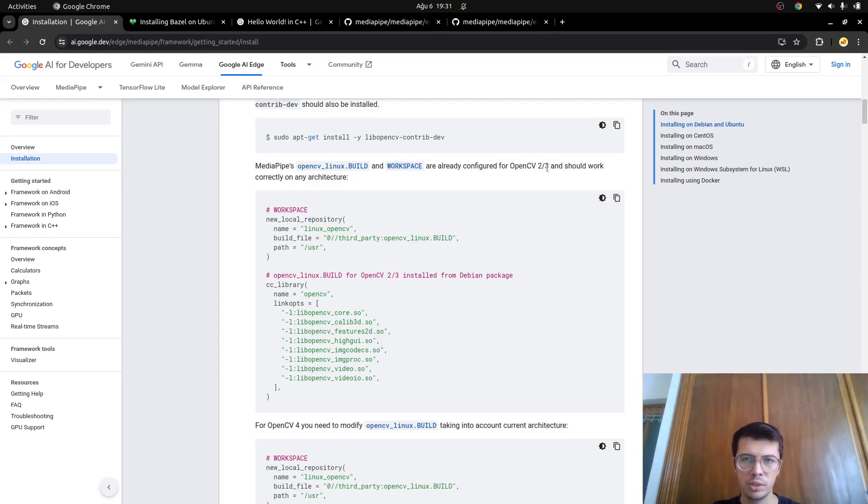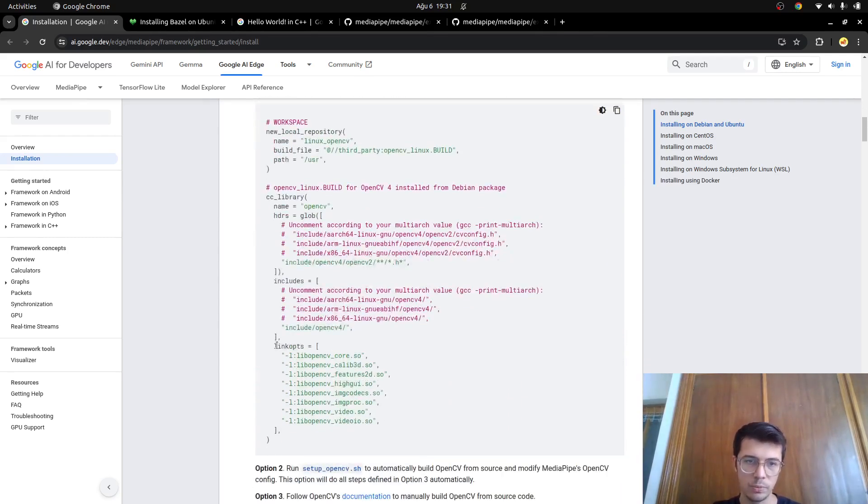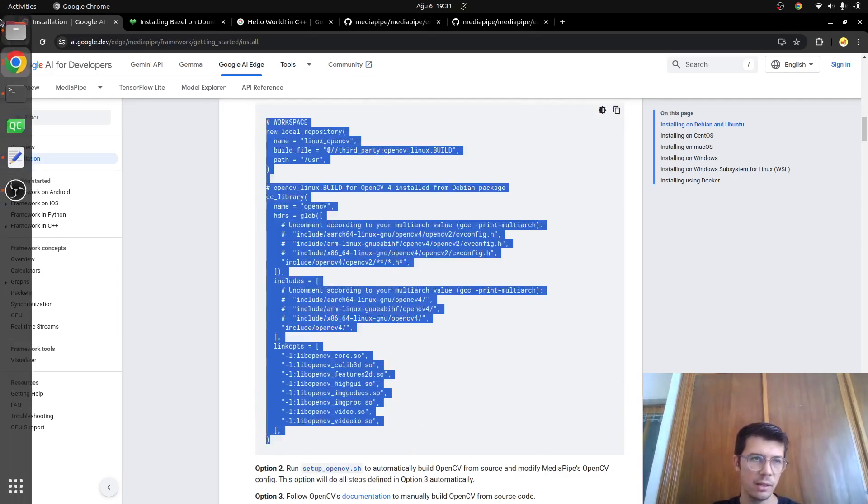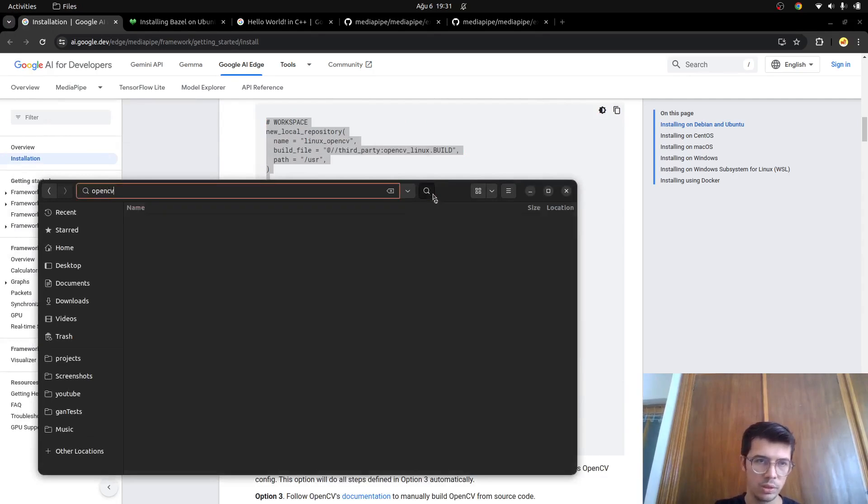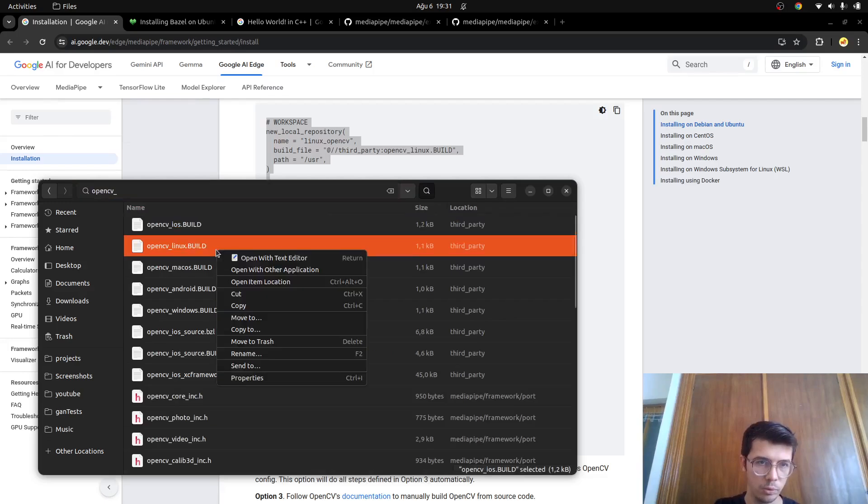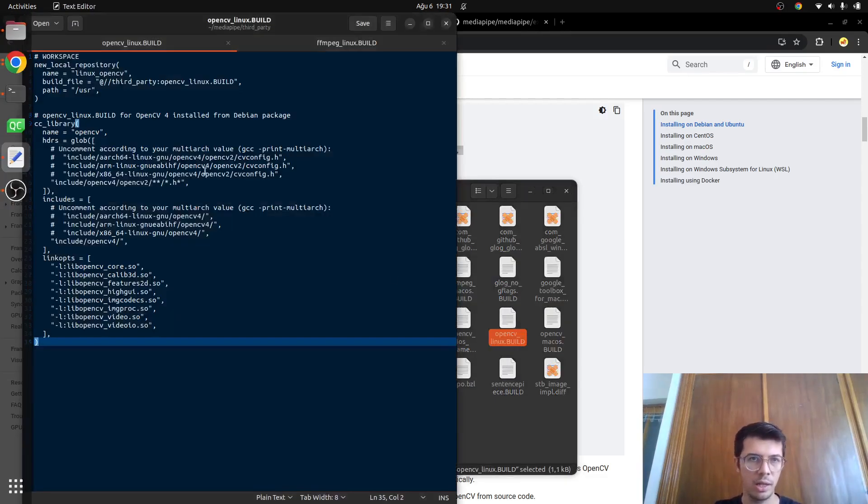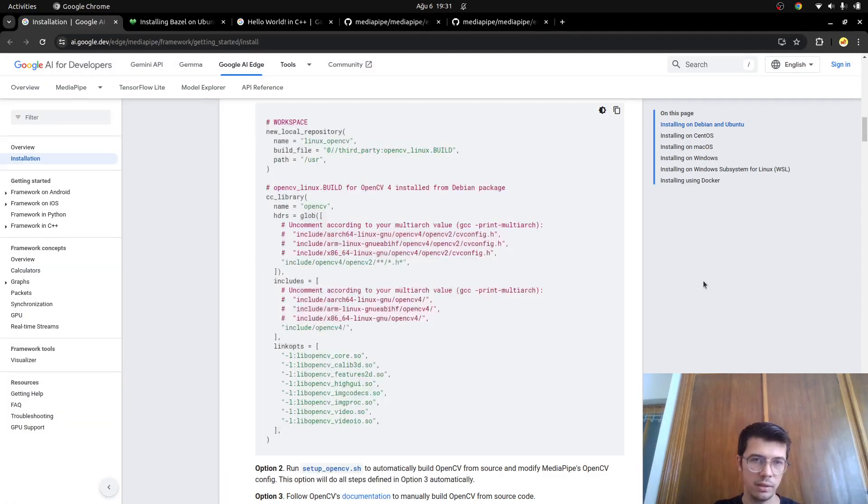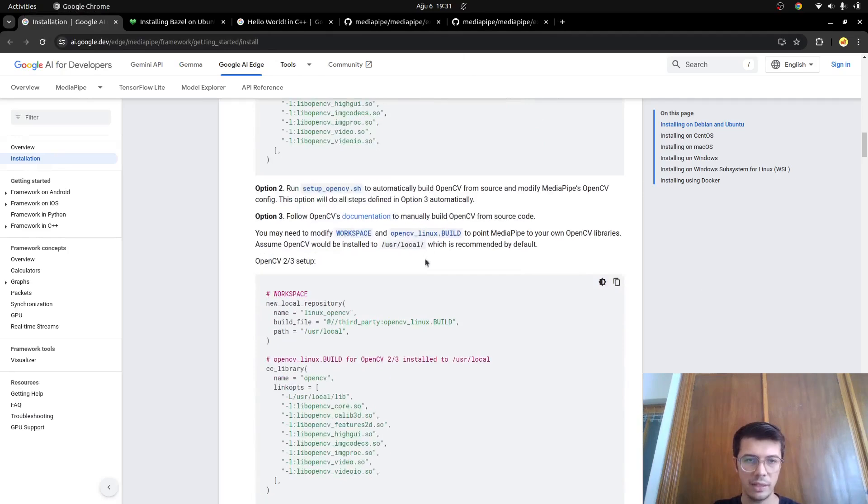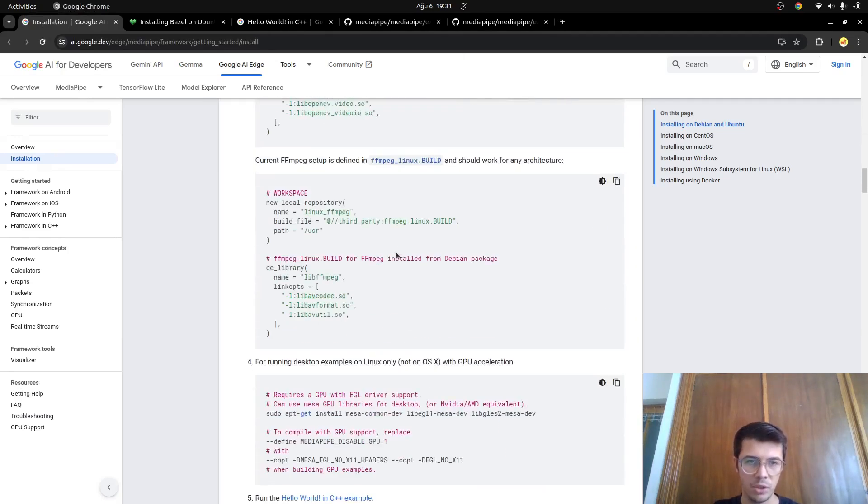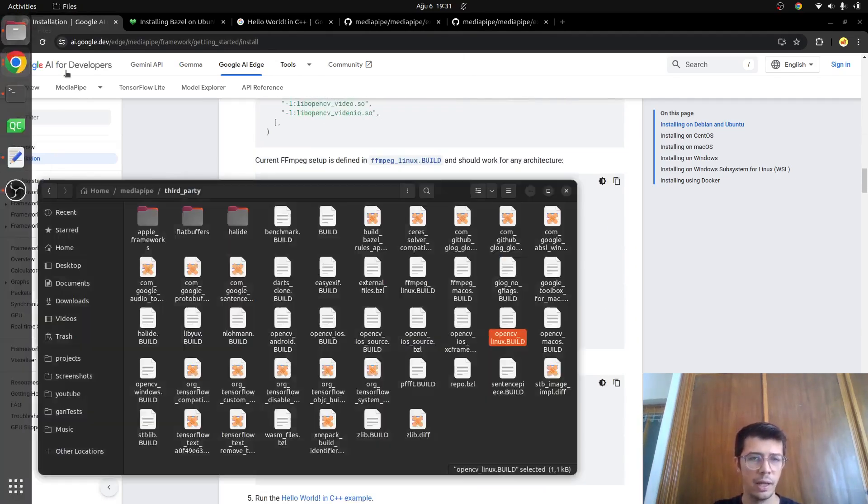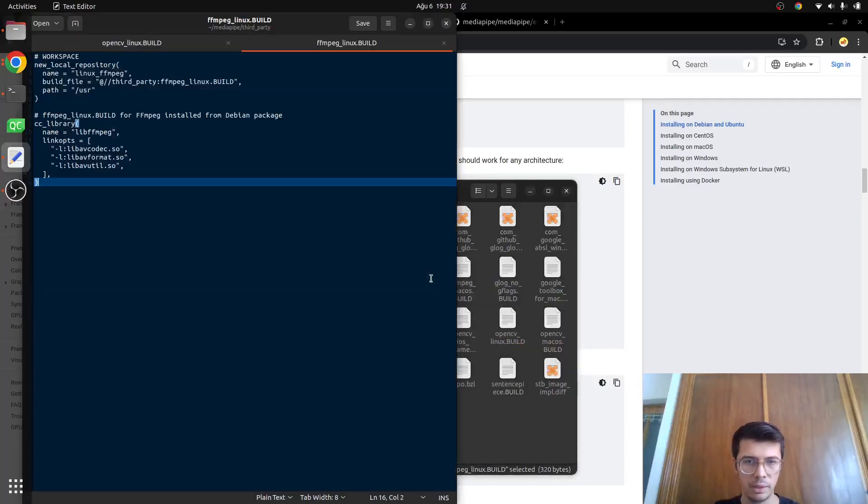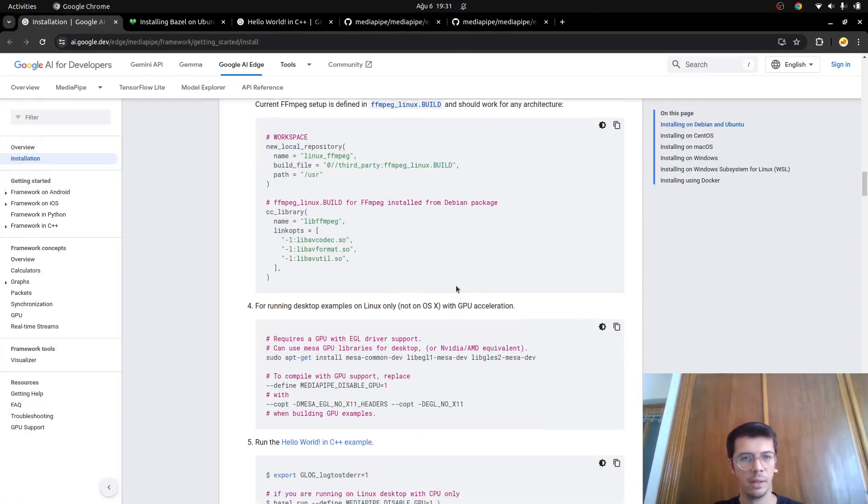The other important thing is you need to configure some OpenCV build file which is inside media pipe. This is for OpenCV 2 and 3. Since I am using OpenCV 4, I just copy it here and I get into OpenCV Linux build. Just open item location and here I opened and pasted this code. The second thing also I did for the FFmpeg which is in here. I just copy it here and get into the FFmpeg Linux build file. Here I just pasted them and nothing else I did. Then I switched to step 4.